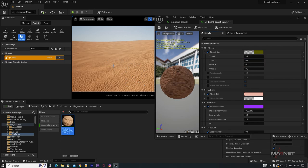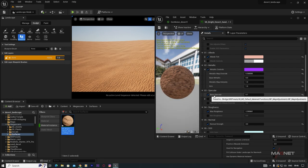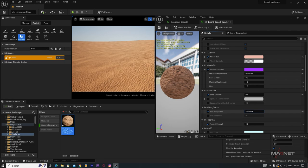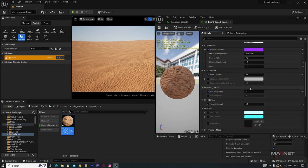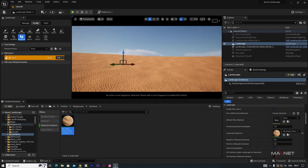Go down to the Metallic parameter and decrease the metallicness. Also go to Specular and decrease it because we don't want our sand to be very reflective. Decrease specularity to around 0.1. Also increase the Roughness value — change it to around 4. Everything looks nice, so save this. You'll now see a nice landscape.